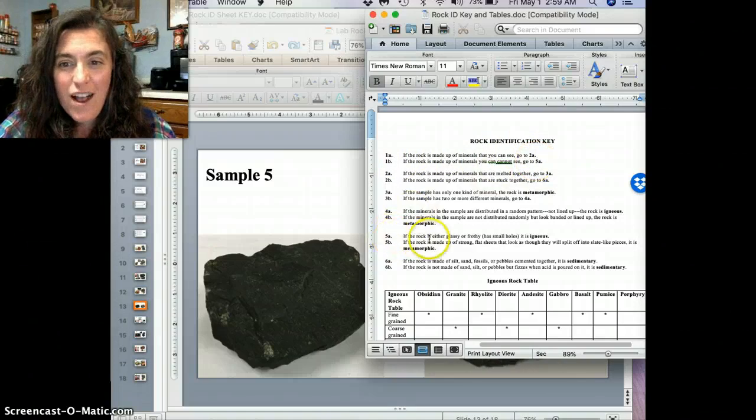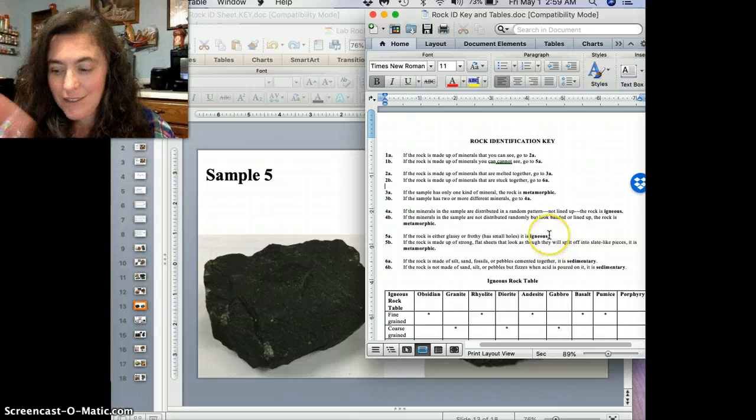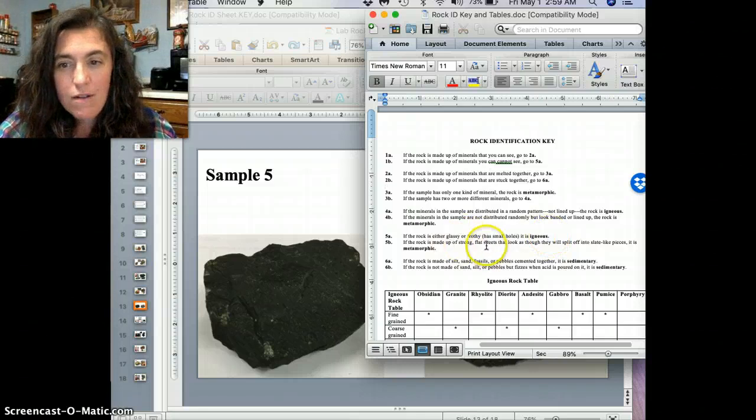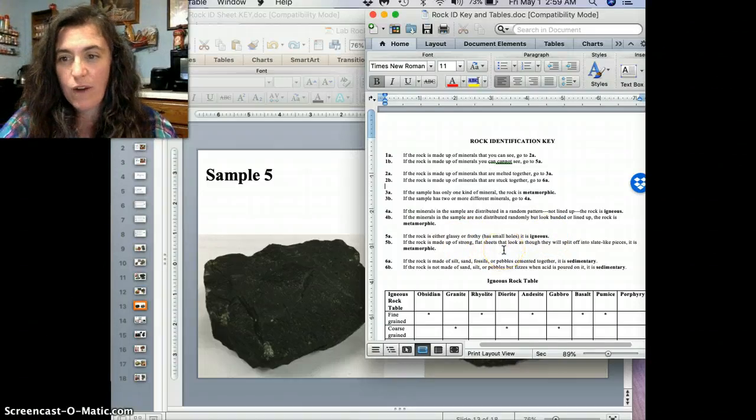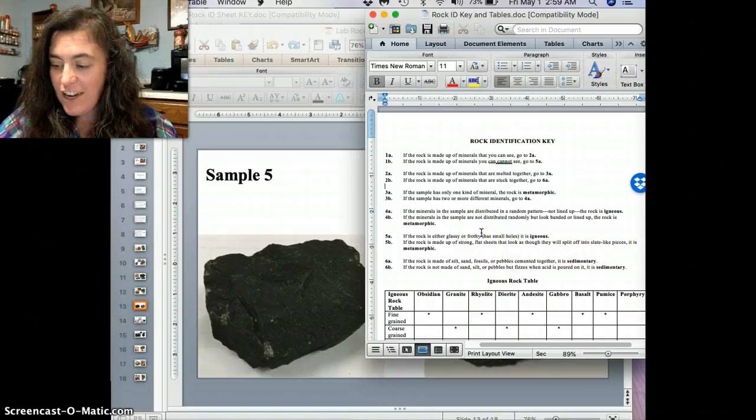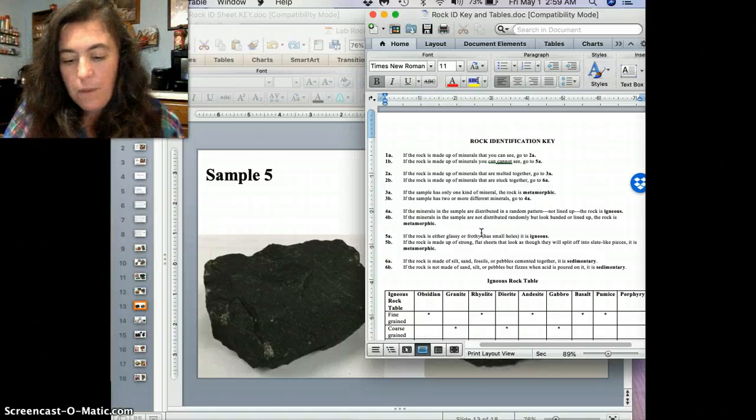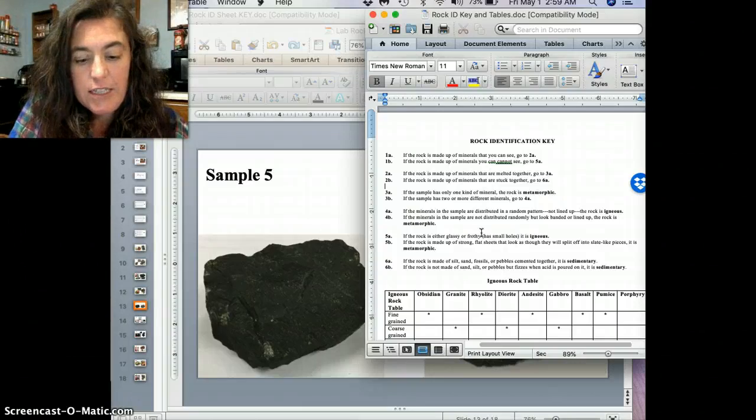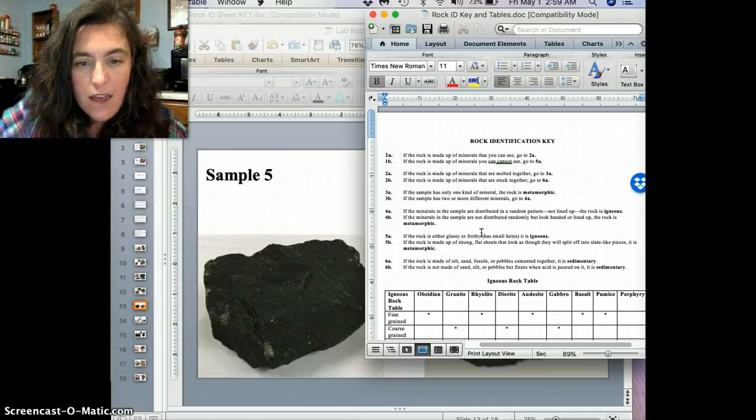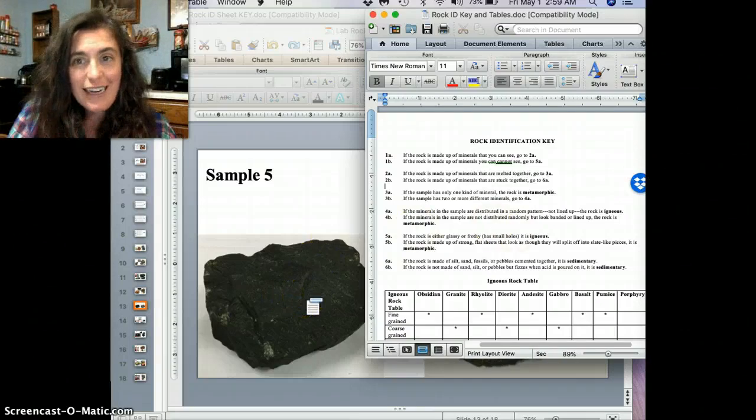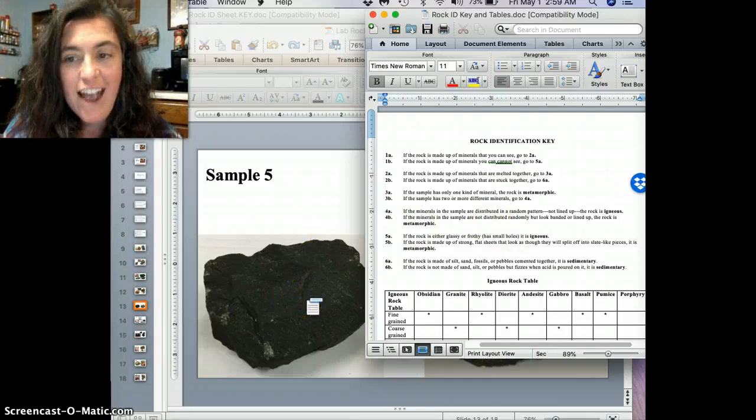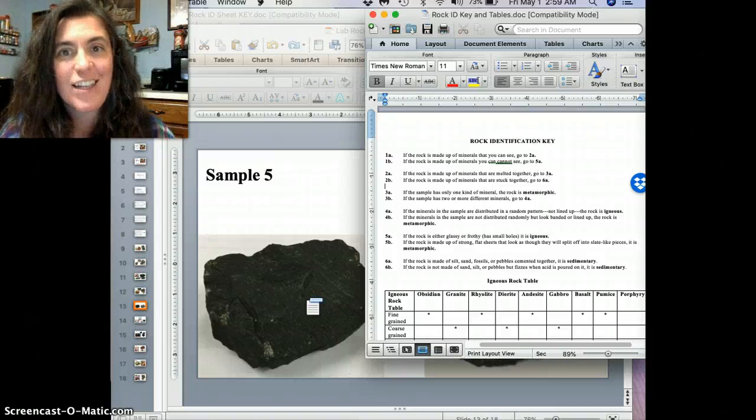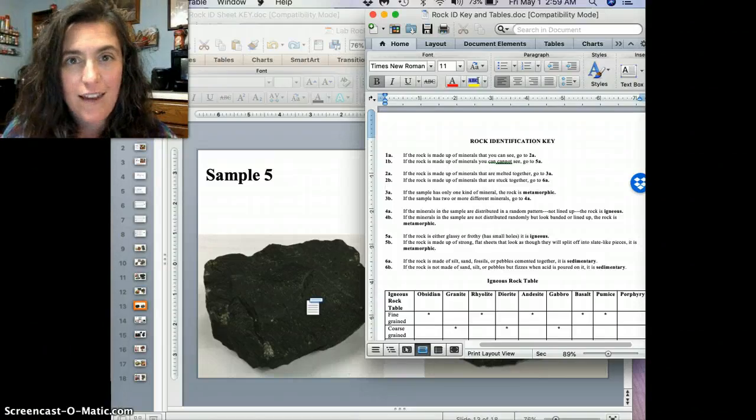All right. If the rock is glassy or frothy, it's igneous. And if the rock is made up of strong, flat sheets that look as though they will split off into slate-like pieces, it's metamorphic. Now, here's the thing. This one's kind of hard. But if you could actually look at this really close up. And I tried to show it here that there's actually tiny little holes in it. And it actually does look like it's got those frothy holes.